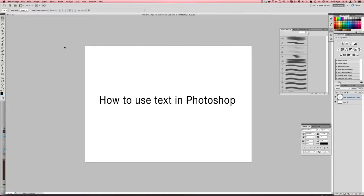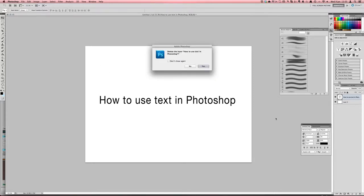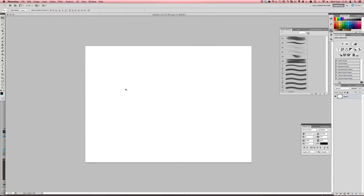So I'm going to be showing you all about using the text tool, how to create text, how to modify it and how to apply some really cool effects to it. So here's just a little thing here, I'm just going to delete this and then I'm going to start new and show you how to create text from beginning to end.